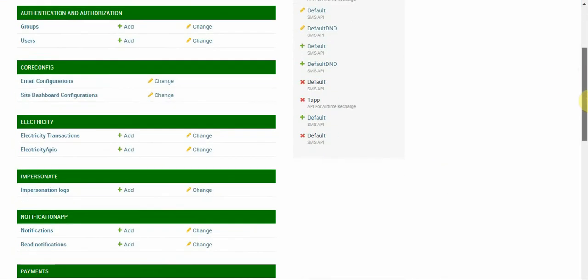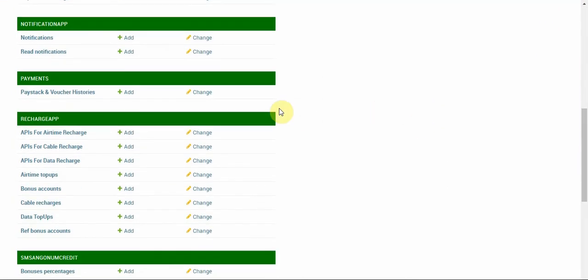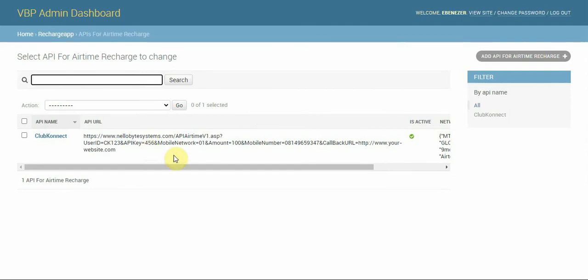To configure the API, all we need to do is go to the recharge app and click on return APIs for airtime recharge. You can have multiple APIs, but remember that only one can be active at once — that's very important for you to know.